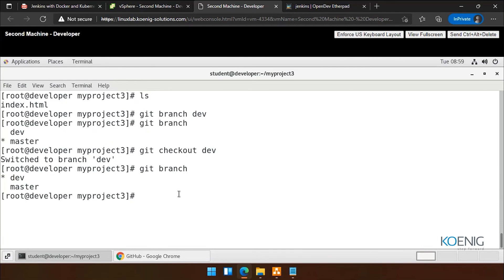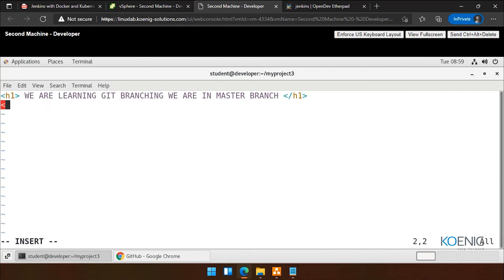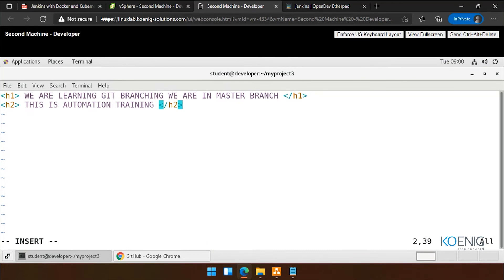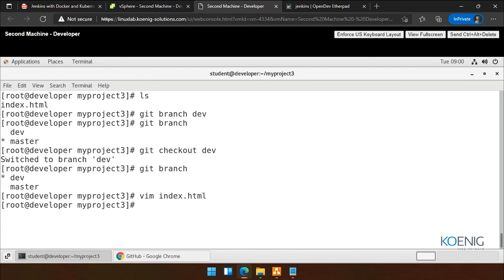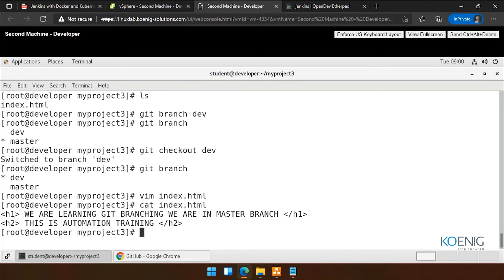Now what I'm doing — I'm going into my index.html with VIM. Let's add a line. I'm saying 'This is automation training.' Close and save. Now because we are in dev branch — I call each branch a different room — every room is independent. So whatever we are doing in dev is not affecting the master branch. Cat index.html — we have two lines now. It is not affecting the different branch, and it is independent. We can also create a new file if we want to.